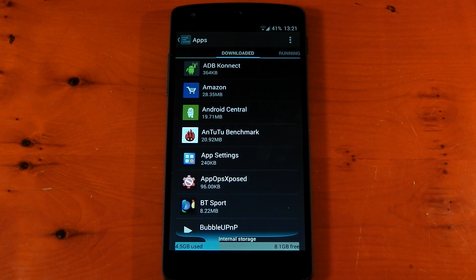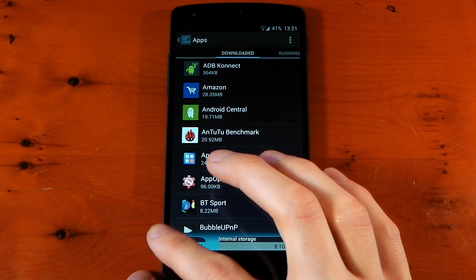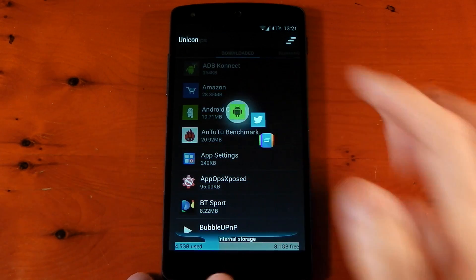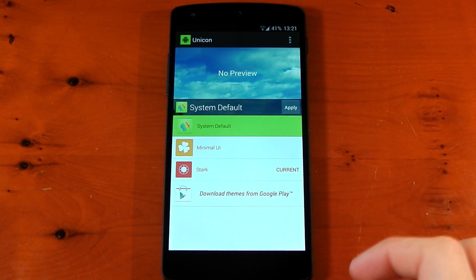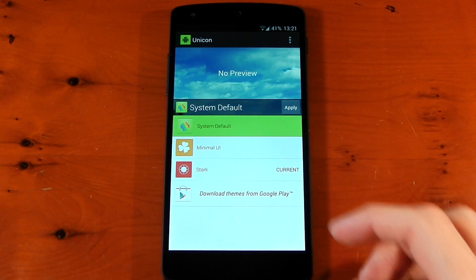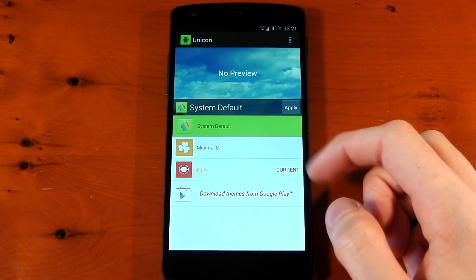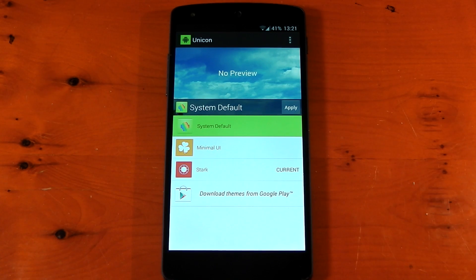If you want to go back to the system default icons, all you have to do is go back to the Unicon application, tap system default, and hit apply. You don't have to uninstall these icon packs if that's something you don't want to do.